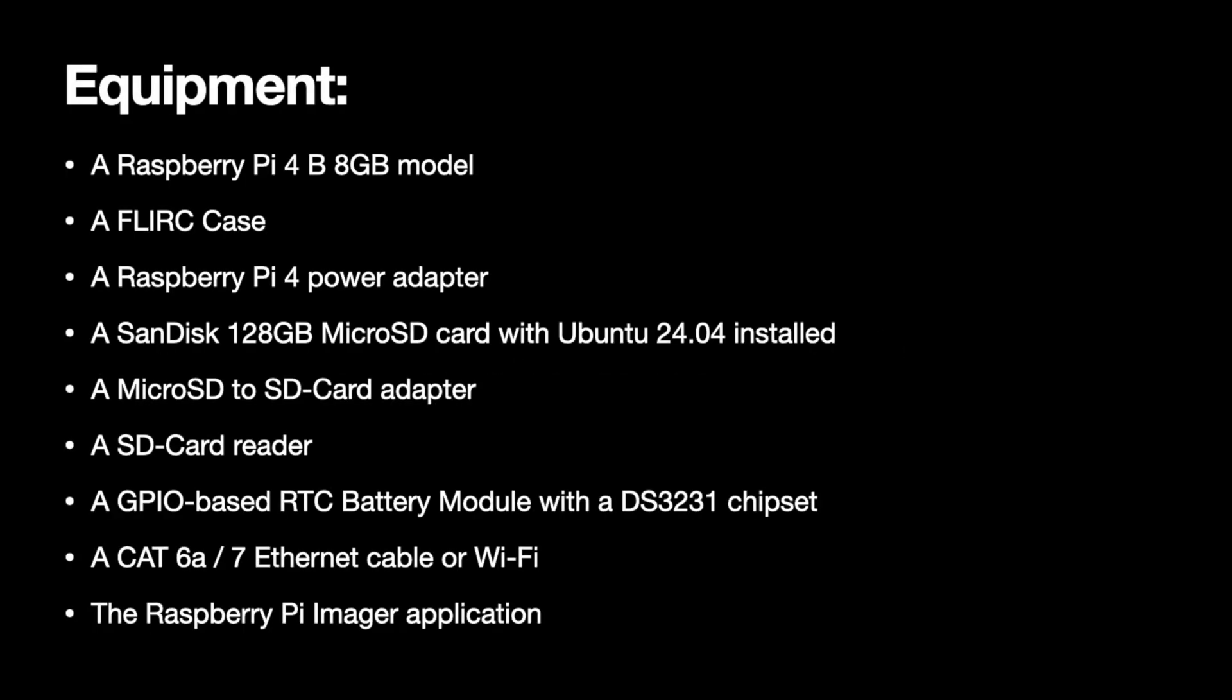In terms of the equipment I'm going to be using for this project, I have a Raspberry Pi 4 B 8 gig model, a FLIRC case, which is optional, a Raspberry Pi 4 power adapter, and a SanDisk 128 gig microSD card with Ubuntu 24.04 installed. You can use any microSD cards you want, just one that actually works with the Raspberry Pi.